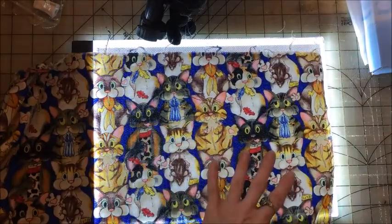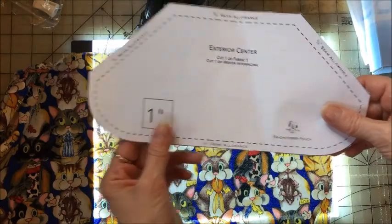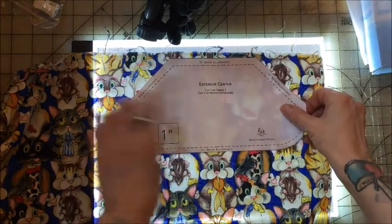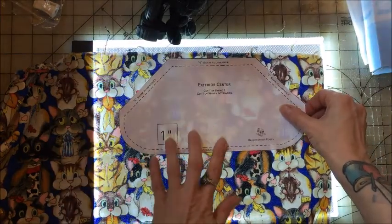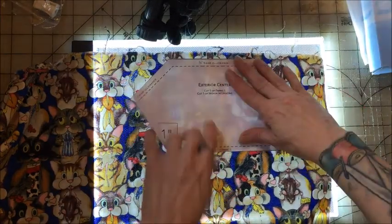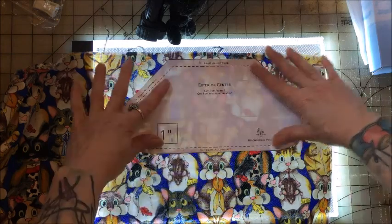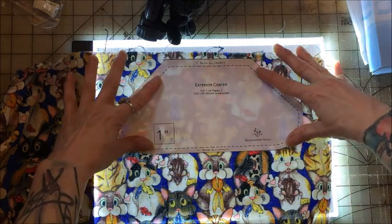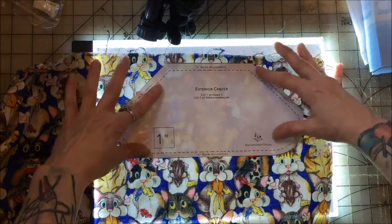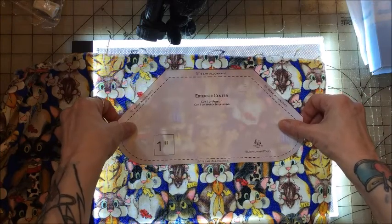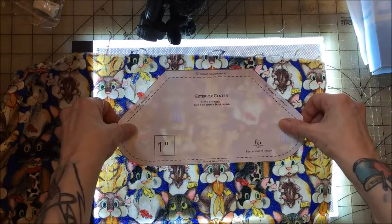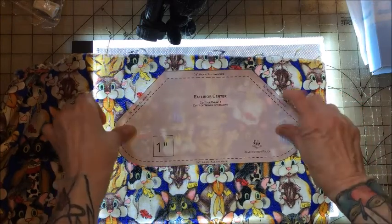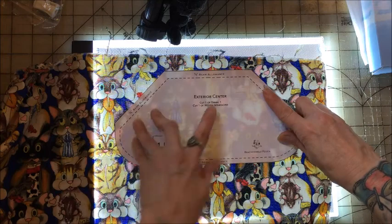And then I have my pattern piece, and then I'm able to see the kitties. And I know, like let's say I wanted this little orange kitty here. I wanted him in the middle, so I place that there.